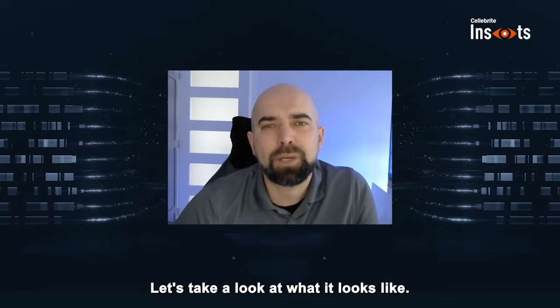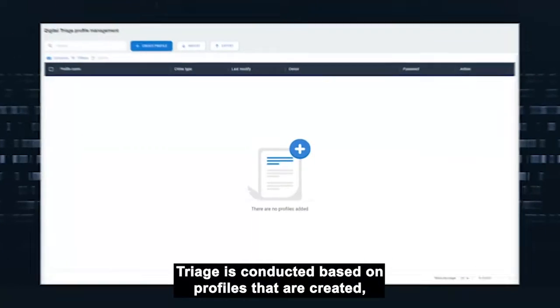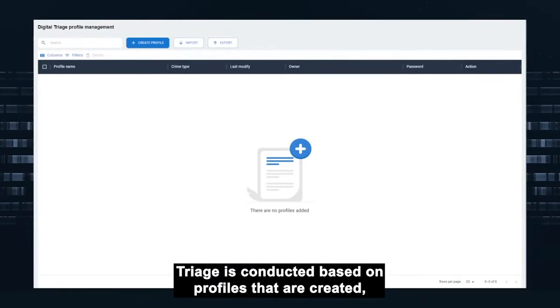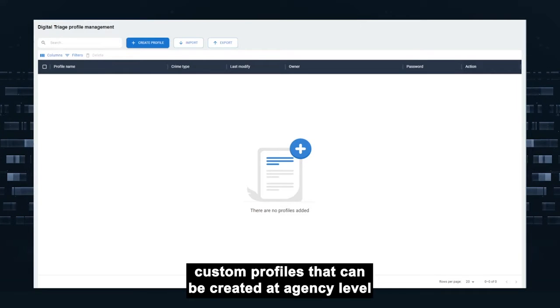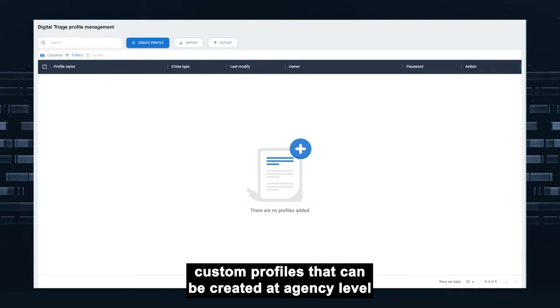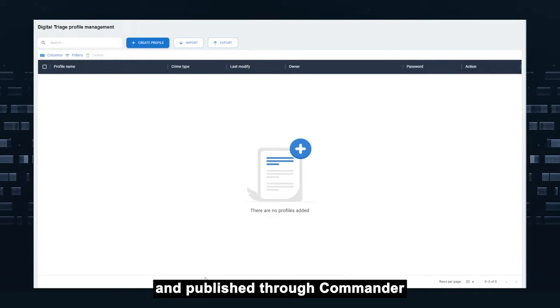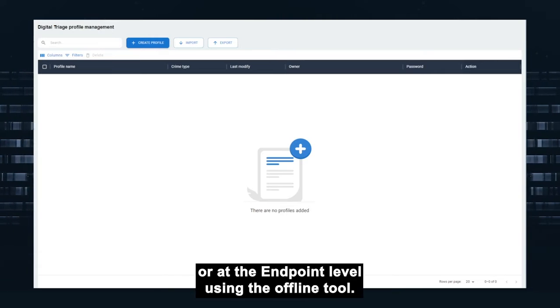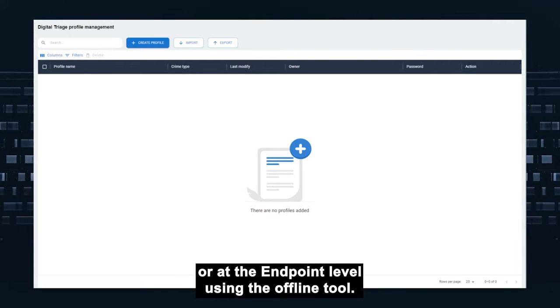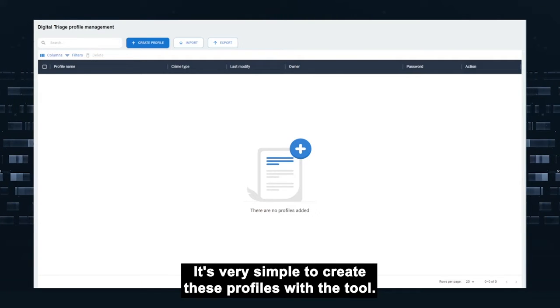Let's take a look at what it looks like. Triage is conducted based on profiles that are created, custom profiles that can be created at agency level and published through Commander or at the endpoint level using the offline tool. It's very simple to create these profiles.